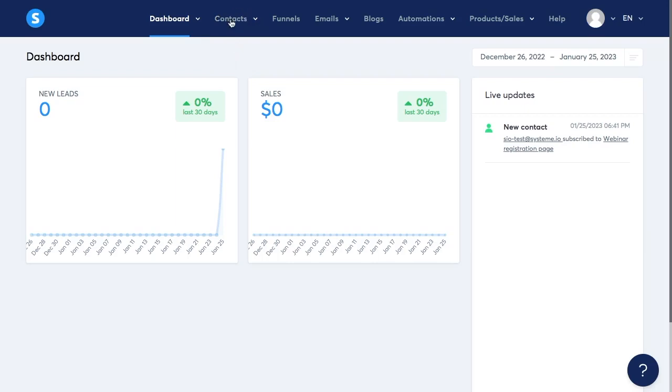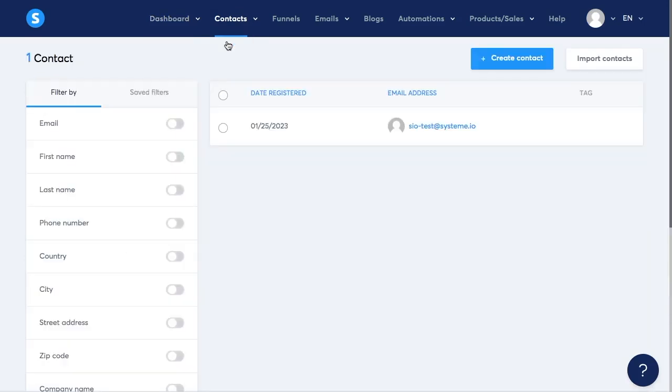Here we have the contacts tab or contact list. Here you can find all the contacts and new leads that we get in System.io. If a contact or anyone uses one of our forms, it could be a form from a funnel or a form that we have in our blogs, they get saved on this list.